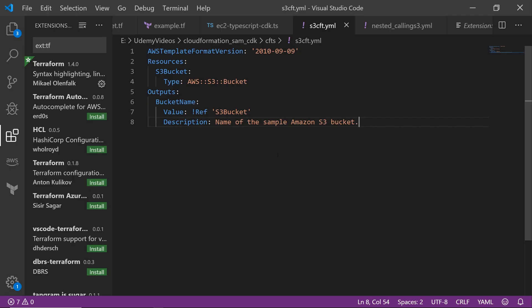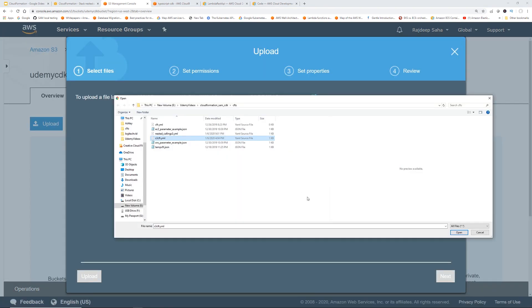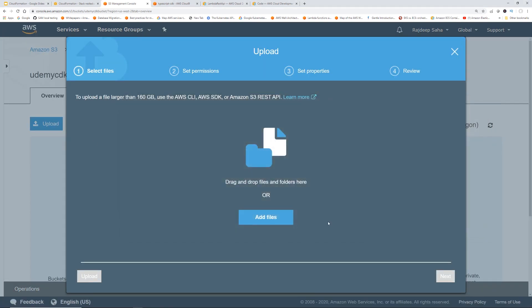This is the straightforward CloudFormation template to spin up an S3 bucket, and we are outputting the bucket name in the output section. I have this Udemy CDK bucket, so I'm going to upload the file in this bucket — S3CFT.yaml.